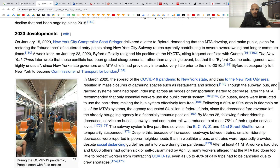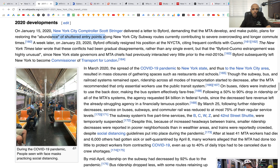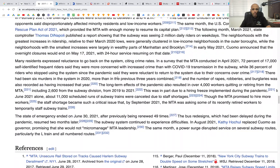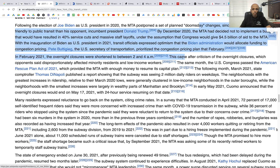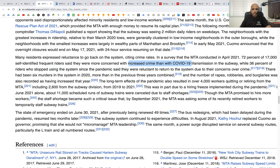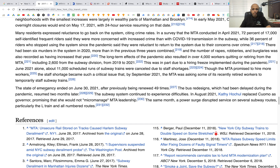Looking at 2020 developments: there was an abundance of shuttered entry points and a lot of relevant information. The post-COVID impact resulted in 40 percent service cuts and massive layoffs. A survey found 17,000 self-identified frequent riders were more concerned with increased crime than with COVID-19 transmission on the subway. The state of emergency ended in 2021.